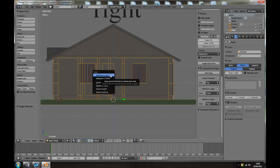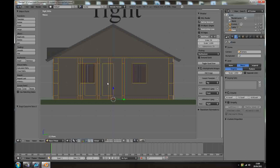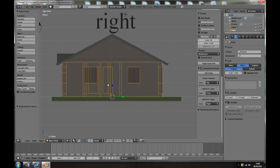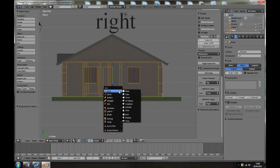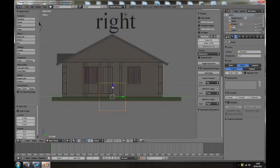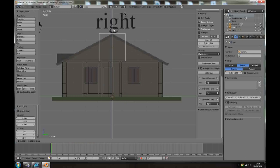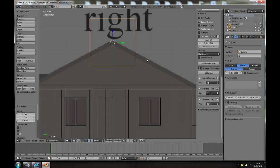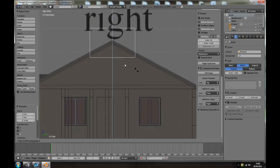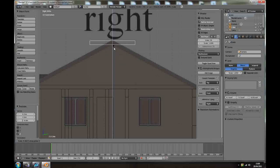Press Shift S, cursor to selection. If you don't have it this way, now press Shift A, add mesh, cube, bring it up, S, Z, scale along the Z axis.